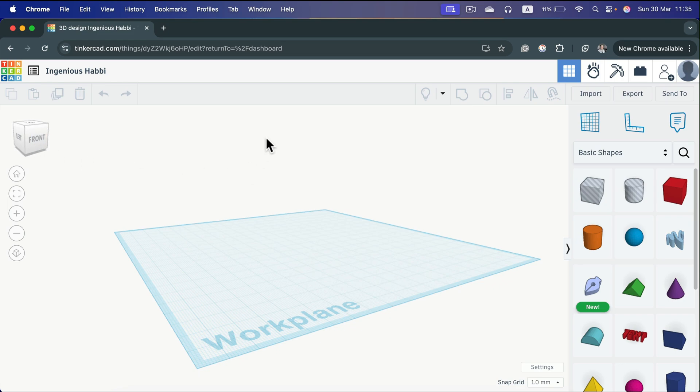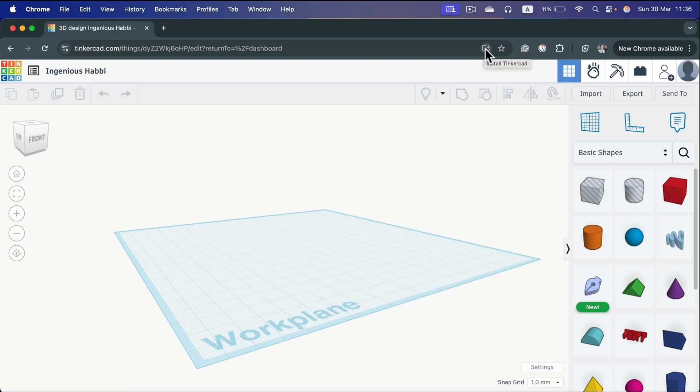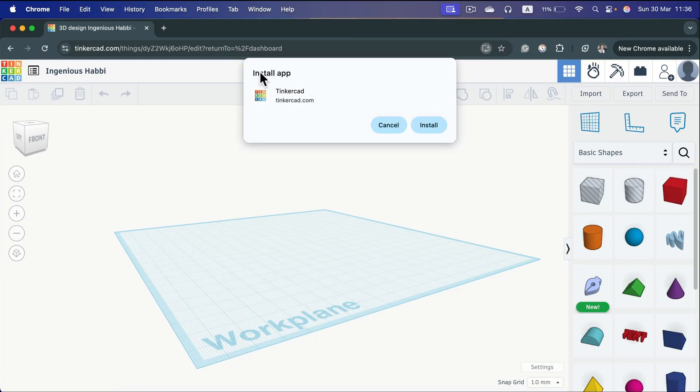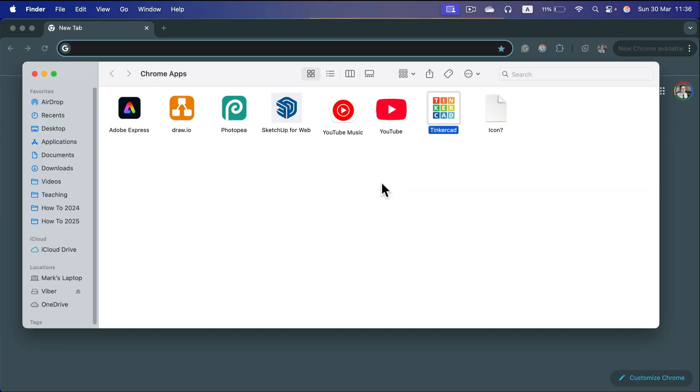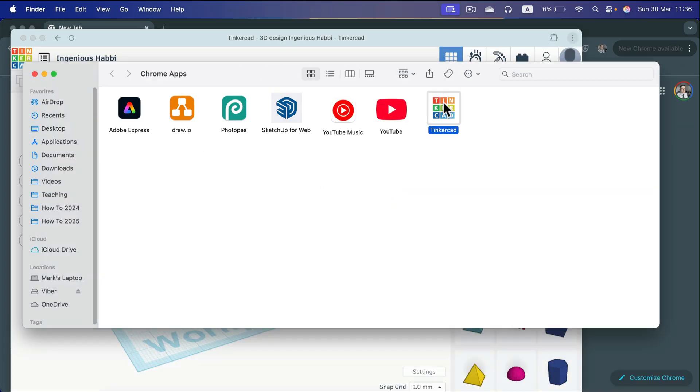If you are a Chrome user, you can install something called Chrome app. Take a look. Here in the address bar, there's a little install icon. If you click on that, they will ask you that you want to install the Tinkercad app. If you click install, you will end up with the folder with all of your Chrome apps.